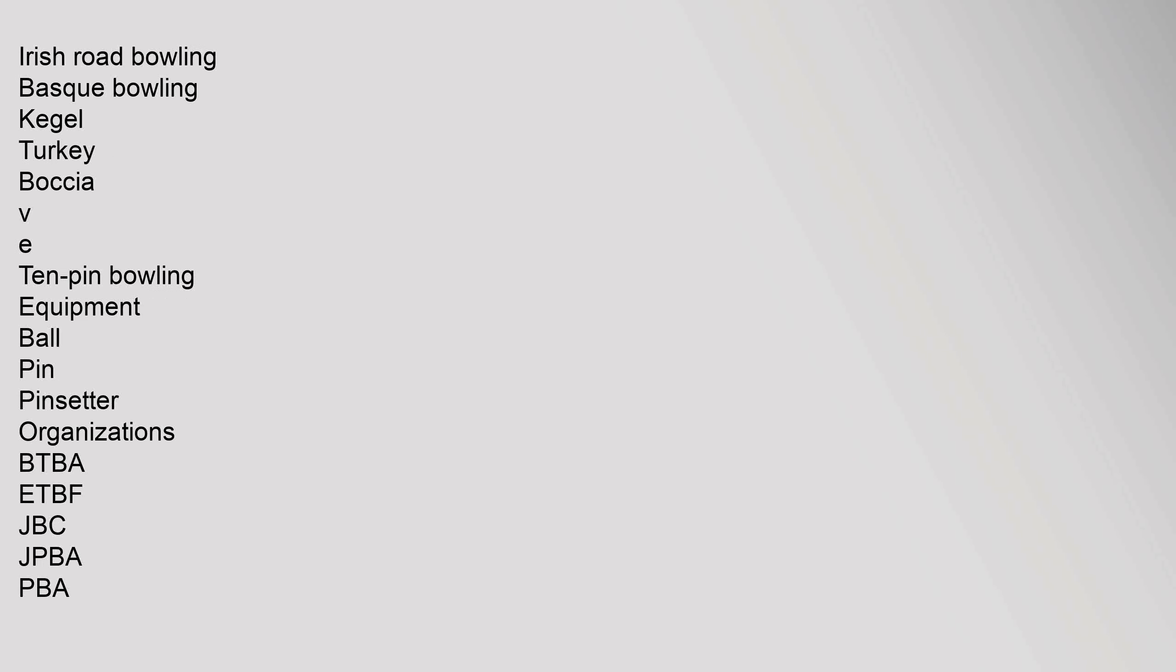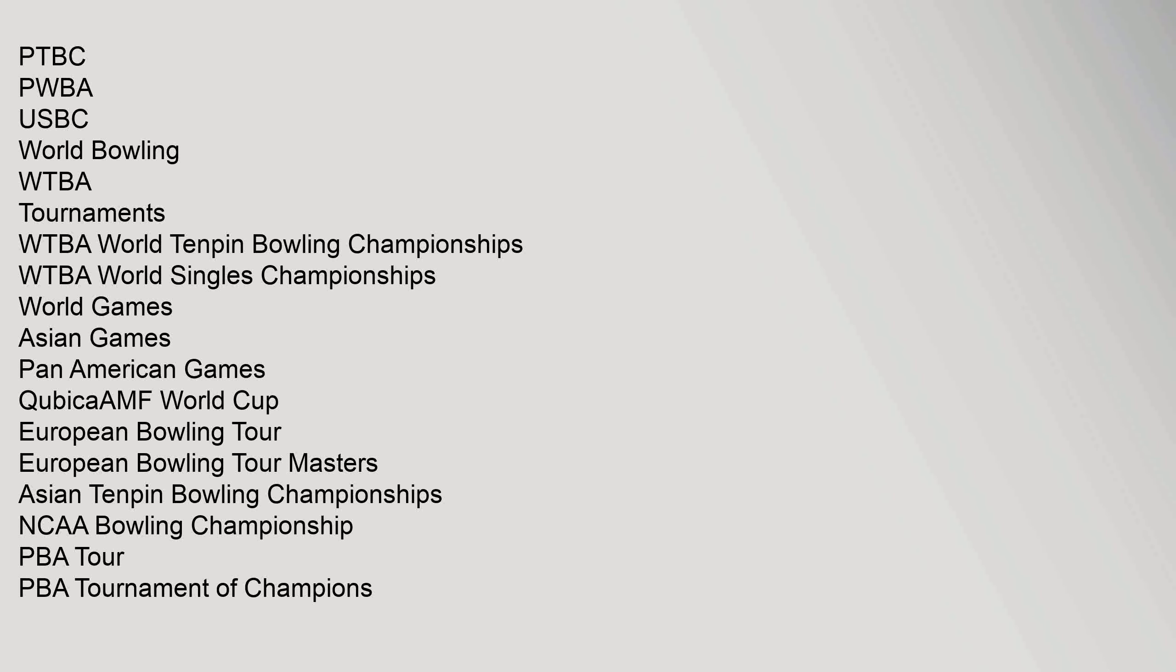Irish Road Bowling, Basque Bowling, Cagle, Turkey, Boccia. VE Ten Pin Bowling Equipment: Ball, Pin, Pin Pinsetter. Organizations: BTBA, ETBF, JBC, JPBA, PBA, PTBC, PWBA, USBC, World Bowling, WTBA. Tournaments: WTBA World 10 Pin Bowling Championships, World Singles Championships, World Games, Asian Games, Pan American Games, Cubica, AMF World Cup, European Bowling Tour, European Bowling Tour Masters, Asian 10 Pin Bowling Championships, NCAA Bowling Championship, PBA Tour, PBA Tournament of Champions.